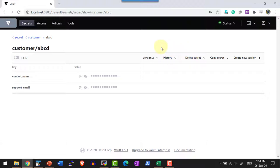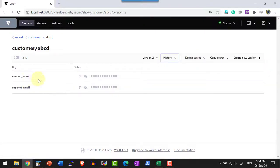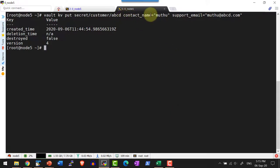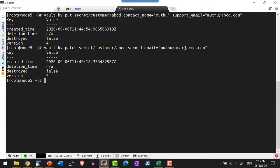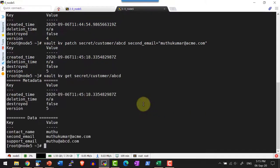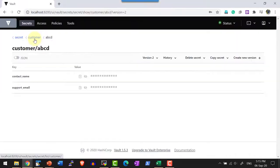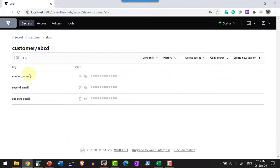How to see versions through CLI will be covered later. Within ABCD I now have the latest version 3. I can get into version 2 to check its keys and values. Sometimes there is a need to append or update a value for a specific key — for that we can use the 'patch' command. I create version 4 with keys 'contact_name' and 'support_email', then use 'vault kv patch' on the path with a new key. Since that key did not exist before, it appends to the existing list. So version 5 should have 3 keys. Reading version 5 confirms I have 3 keys, visible in the UI as well.